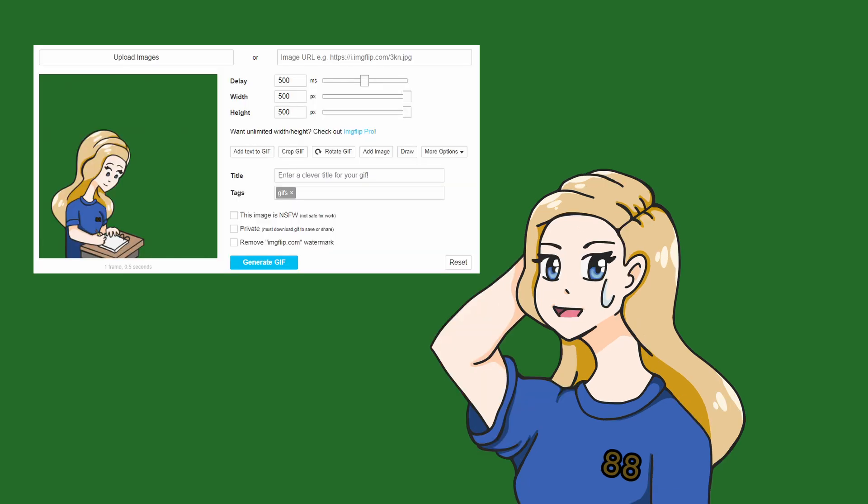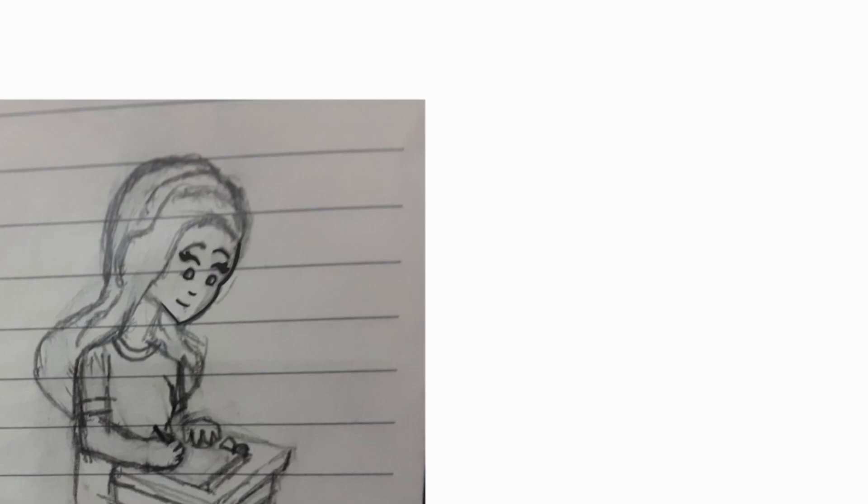Here's how to make a GIF without the watermark. So first what we are going to do is sketch out all of our frames on IBISPaintX.